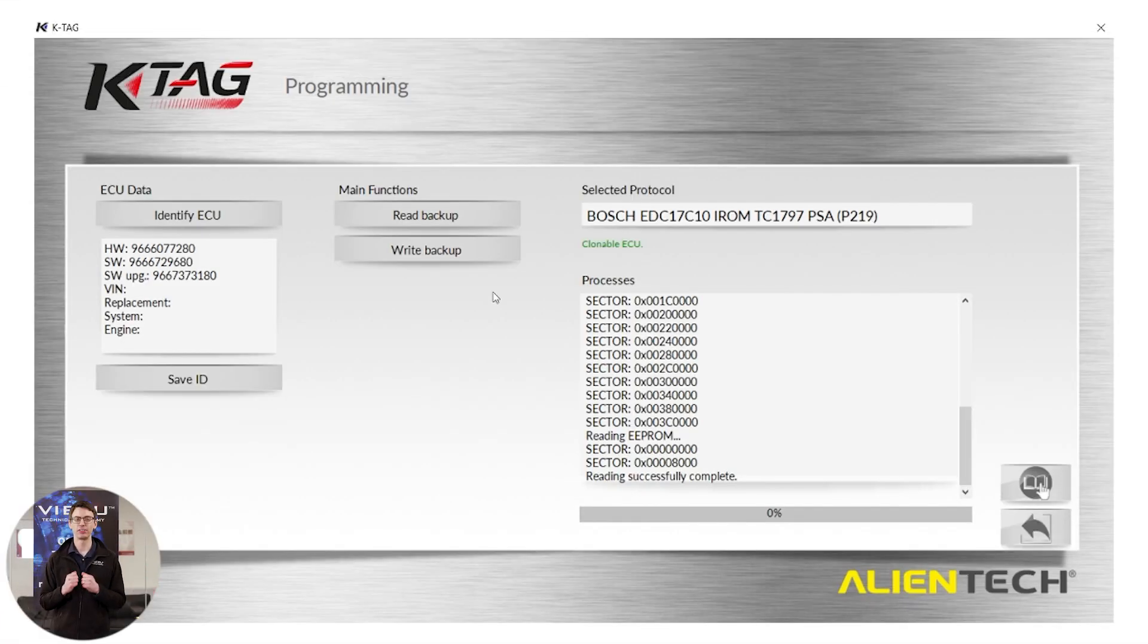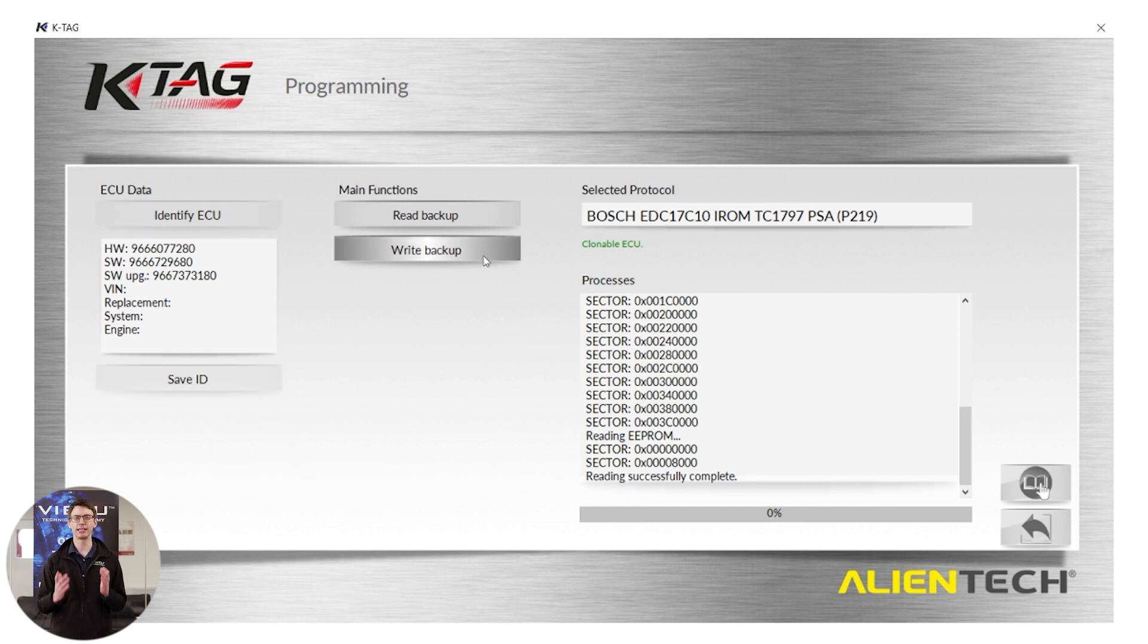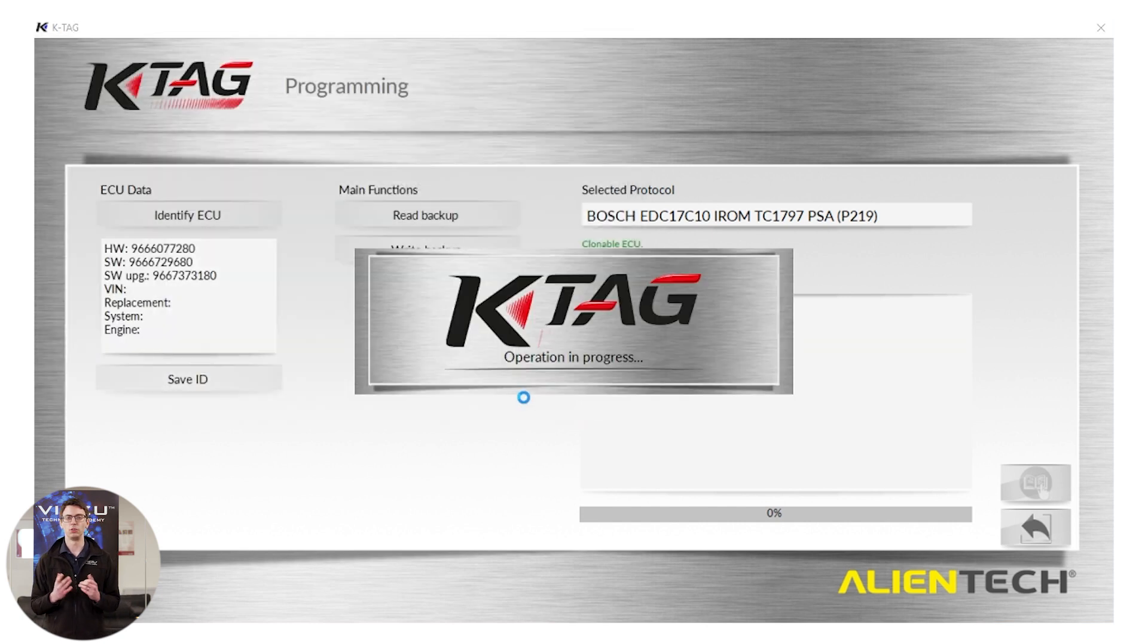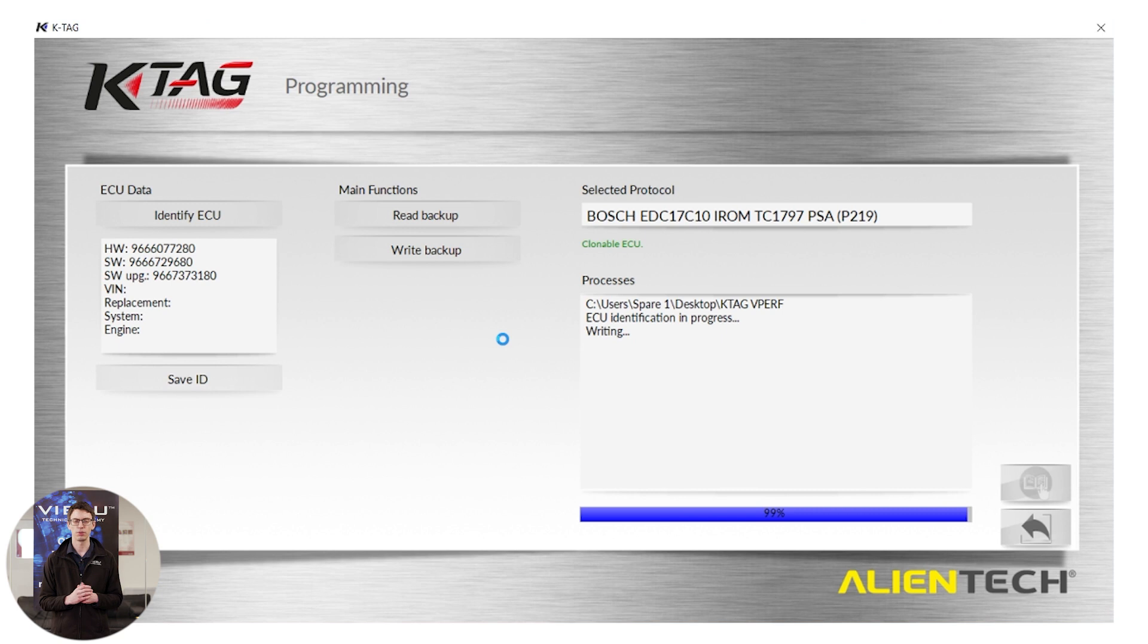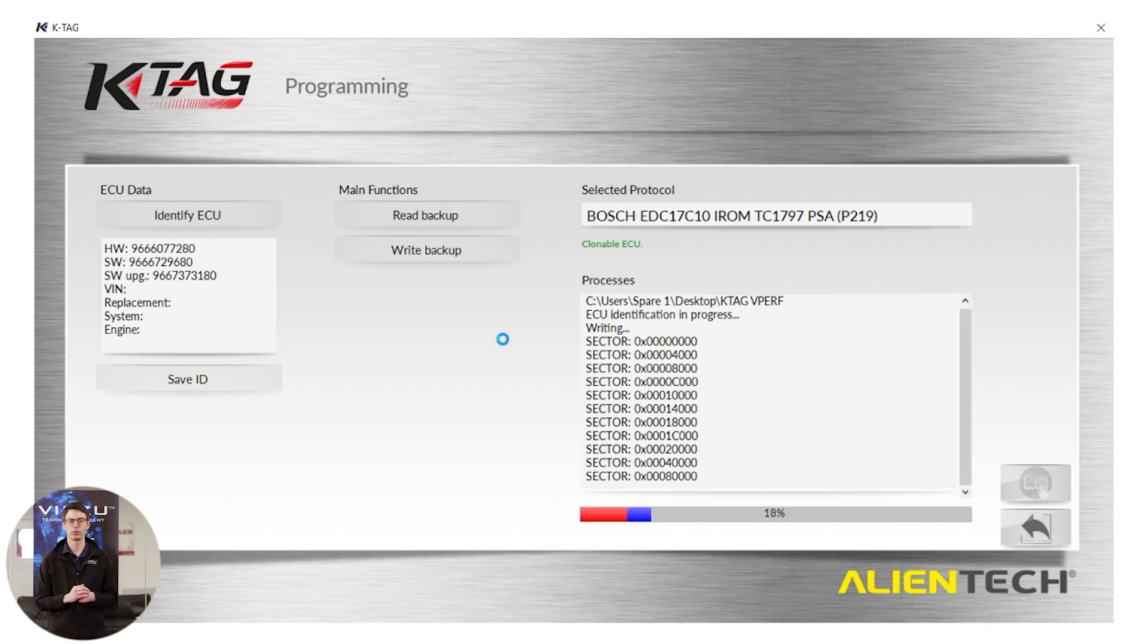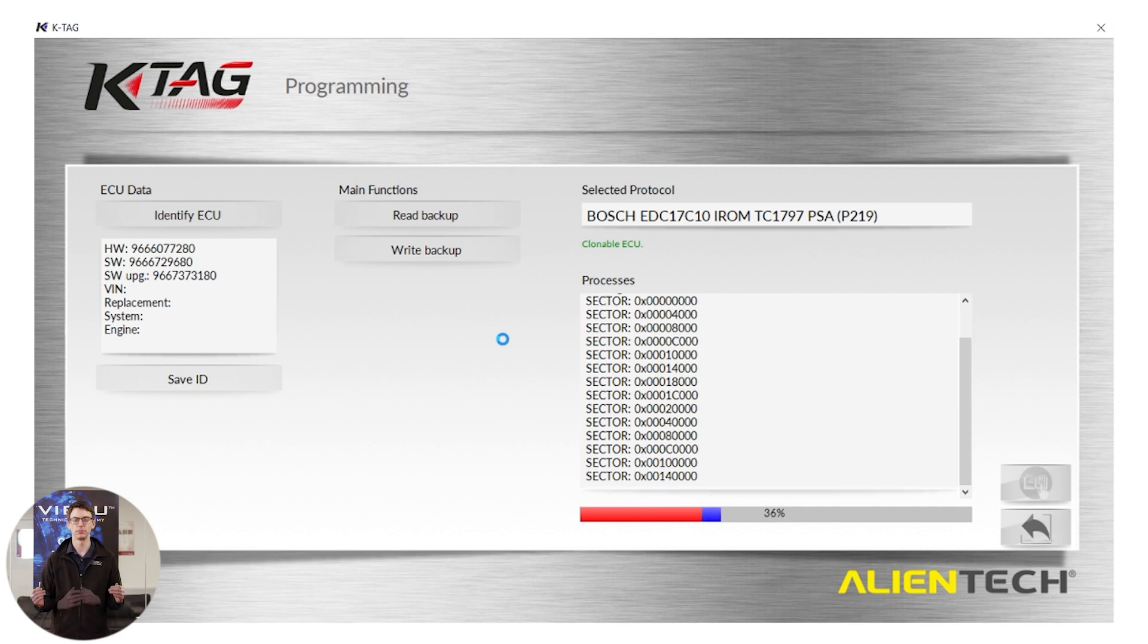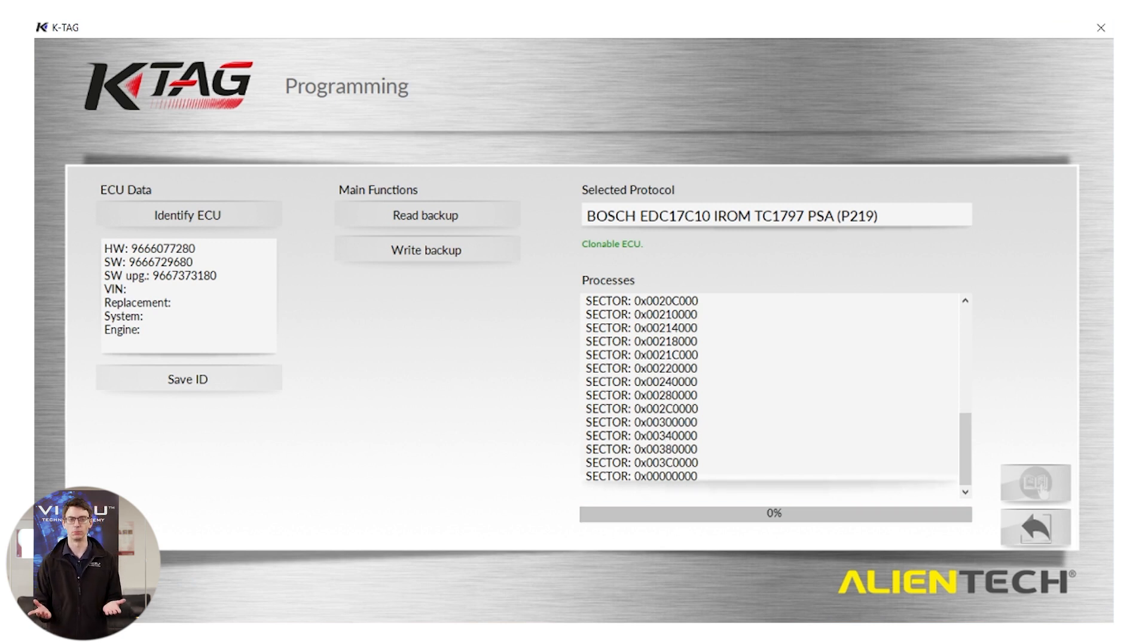Now that we've received our file back, we are ready to begin the writing process. To do so, we will click write backup and select our tune file. Now that we selected our tune file, you can see the KTAG begins straight away to communicate with your ECU. We can see the writing is now happening in front of us with the different sectors being written to. At the end of the process, we will see writing successfully completed to show us that the writing has finished and the tune file is now on our ECU.